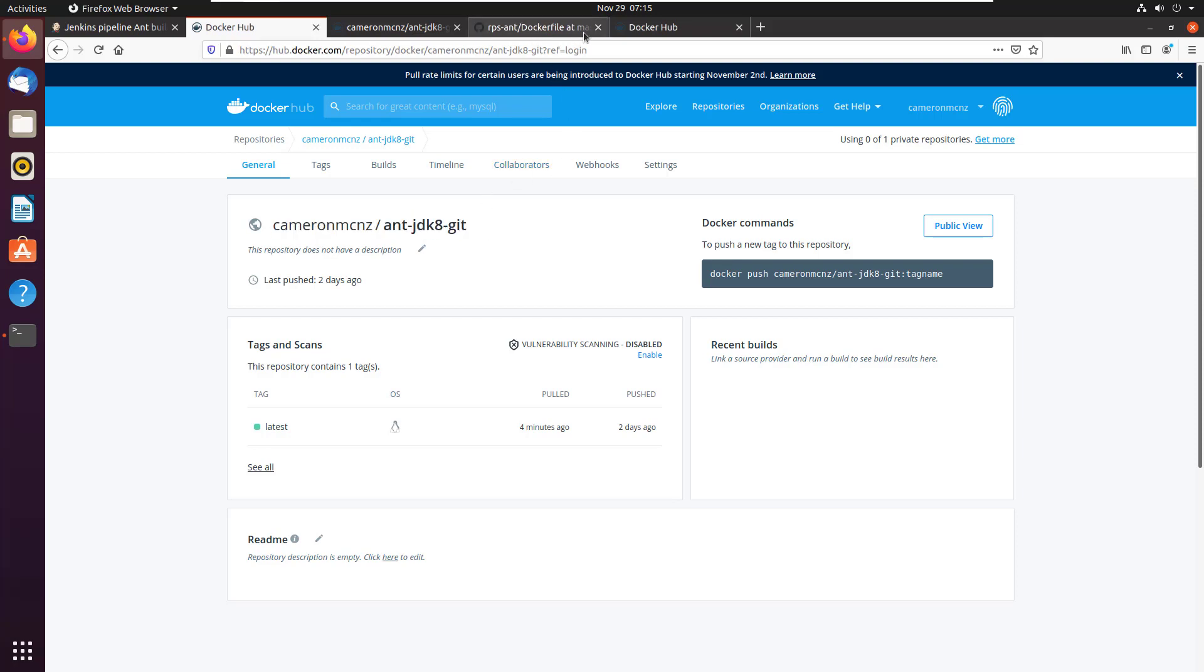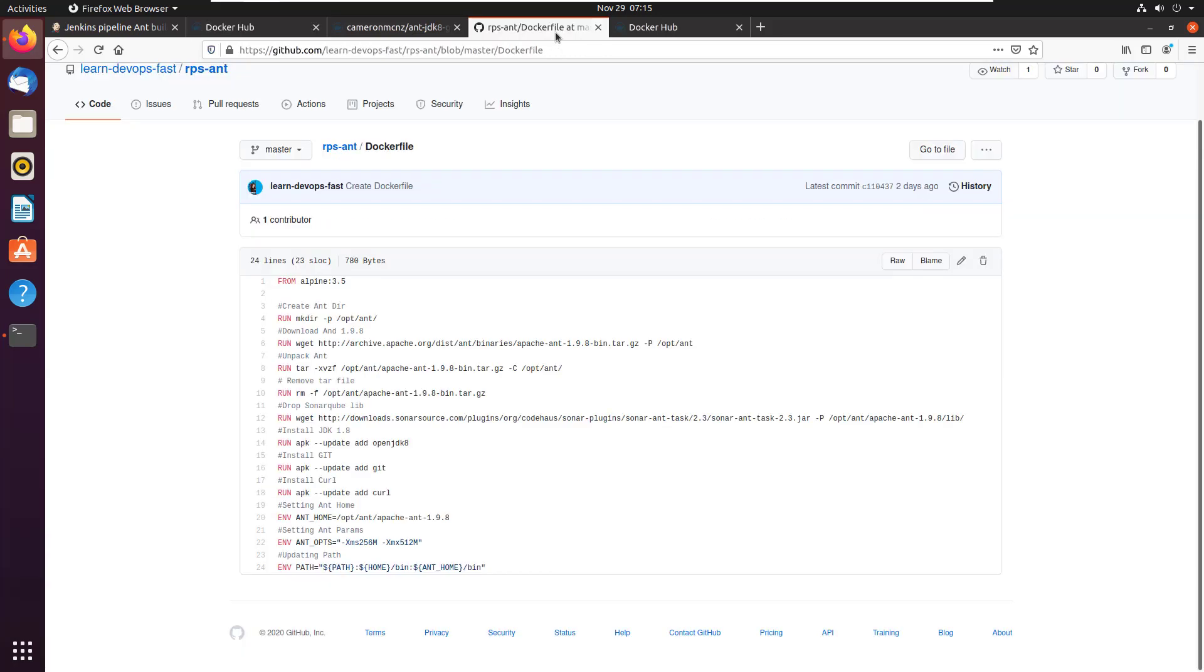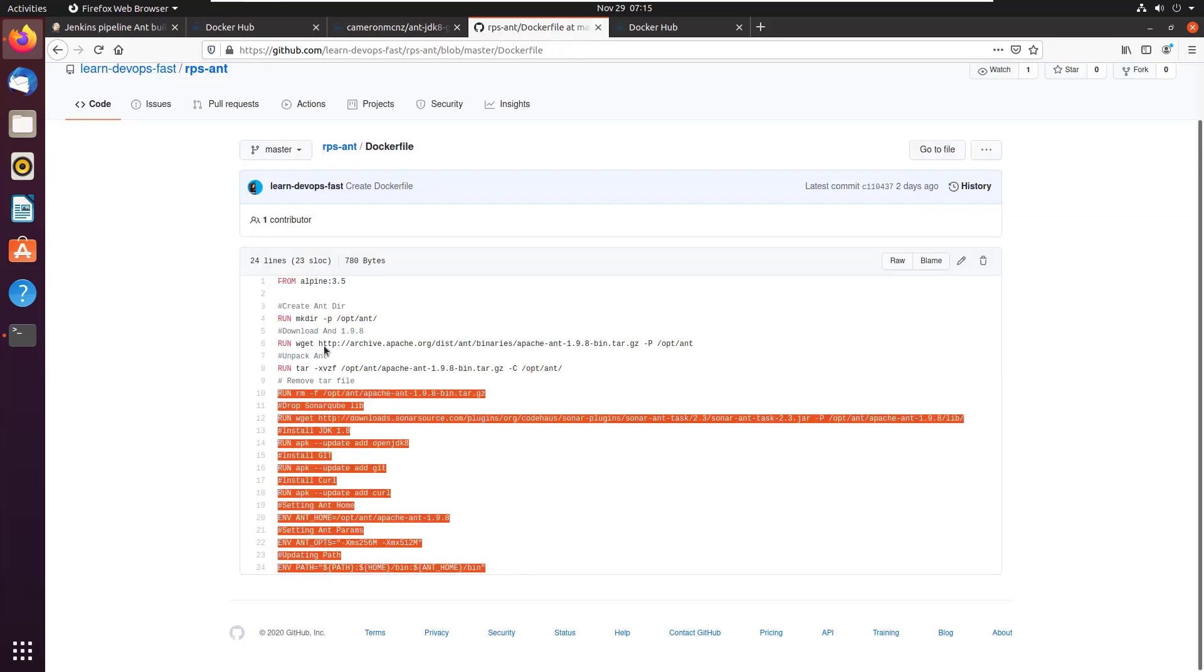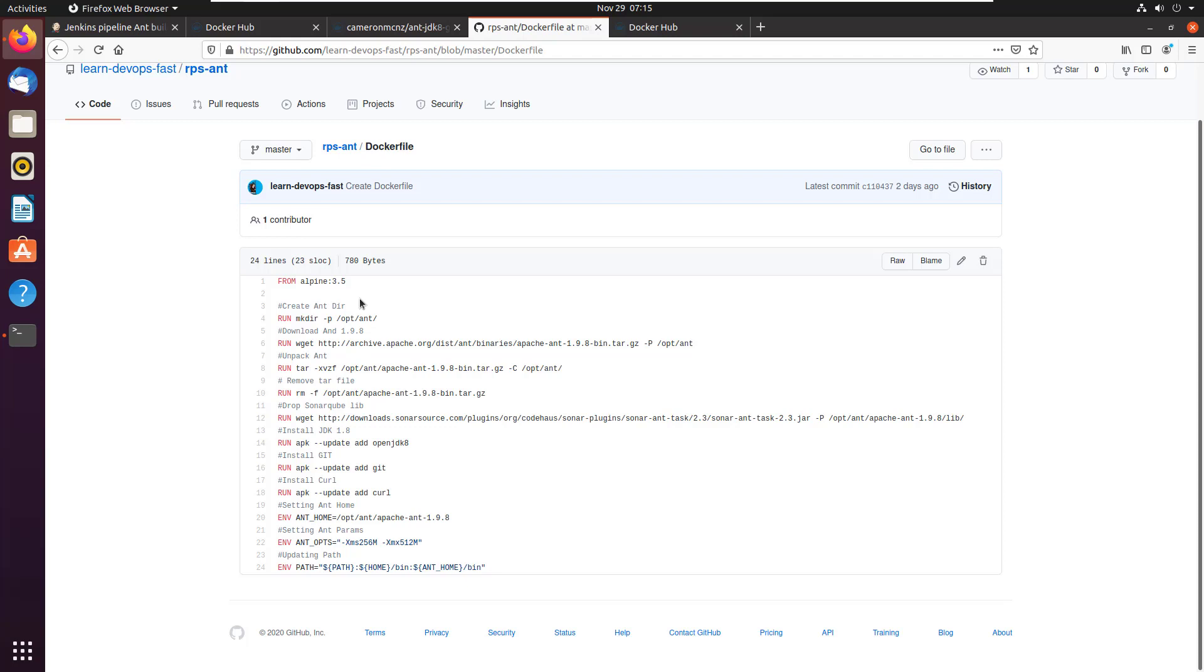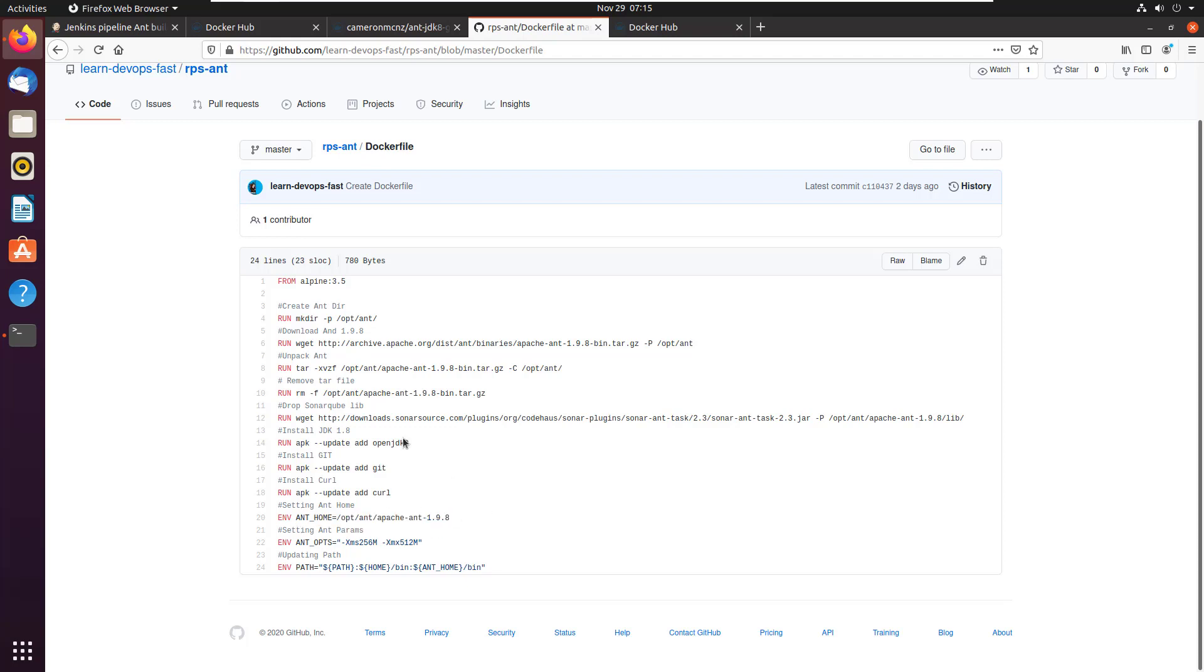I'm not sure if you're a fan of working with Docker or creating Docker images, but I put together a Docker file right here. Basically, this Docker file uses SonarCube, it's got JDK eight in it, it's got git and it's got Apache Ant 1.9.8.